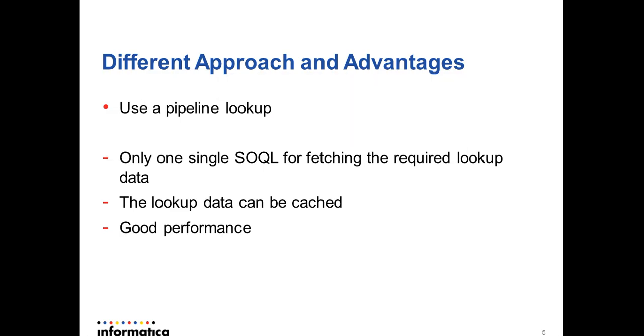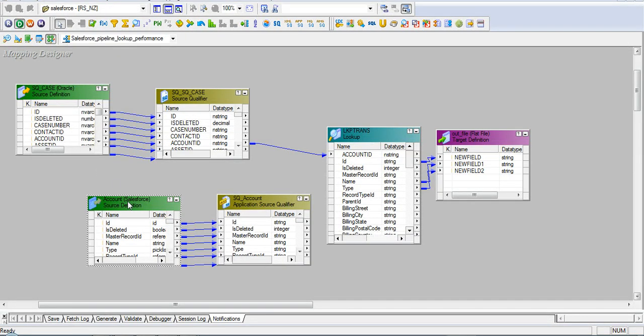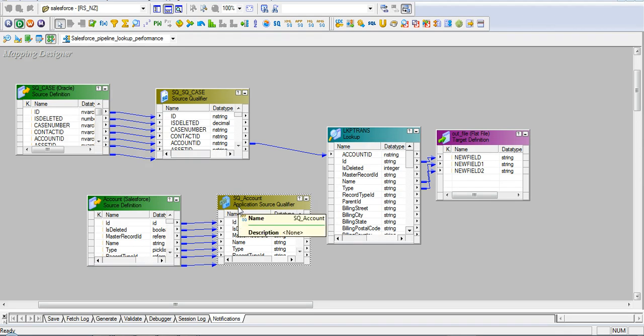Let's see how we can redesign the same logic by using a pipeline lookup instead of Salesforce lookup. You can see I have imported the account Salesforce object as a source and then I have just dragged it in the mapping as another source.